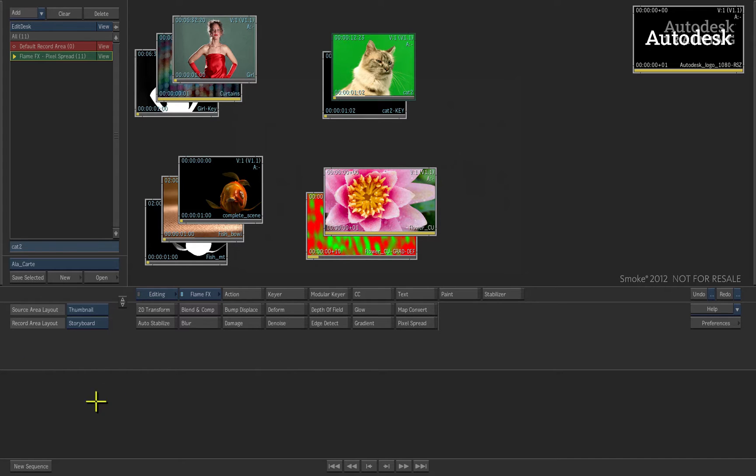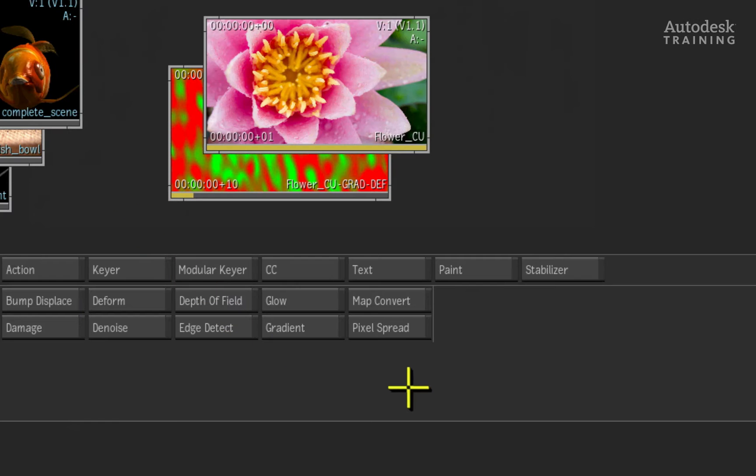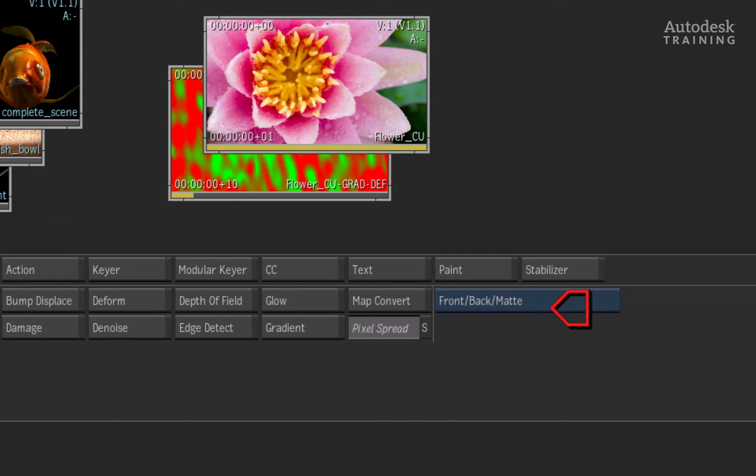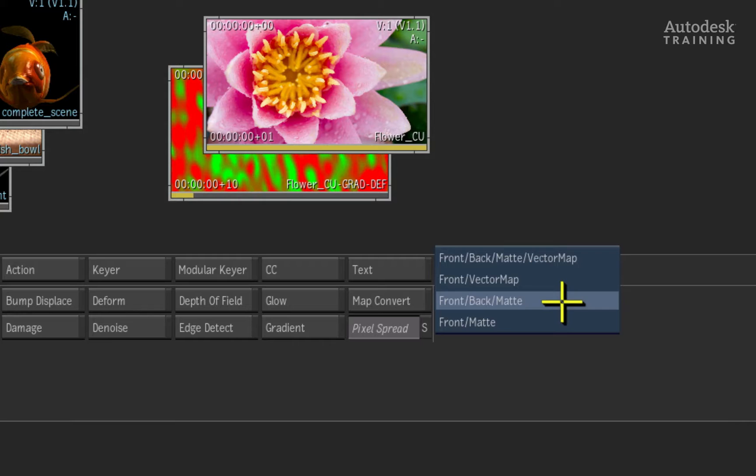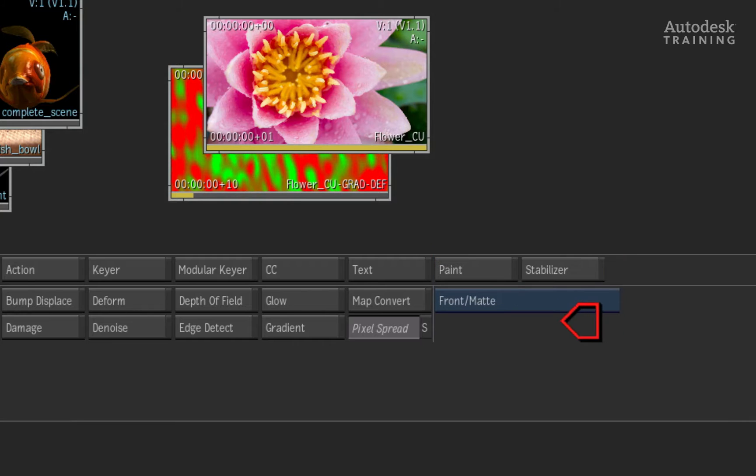I'll exit the pixel spread module back to the desktop and now we'll have a look at the next spread type. This time, I will select the pixel spread button and set the blue pop-up to front matte.